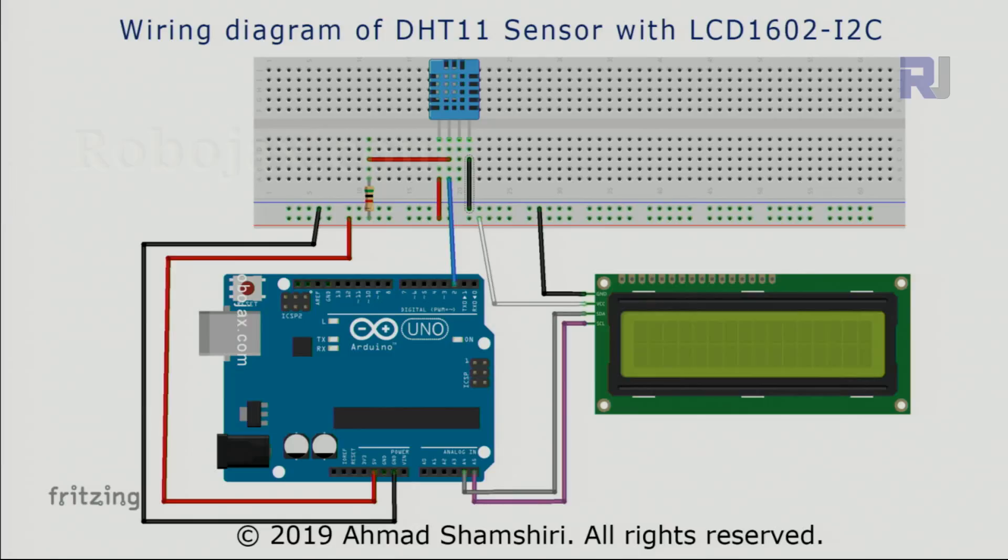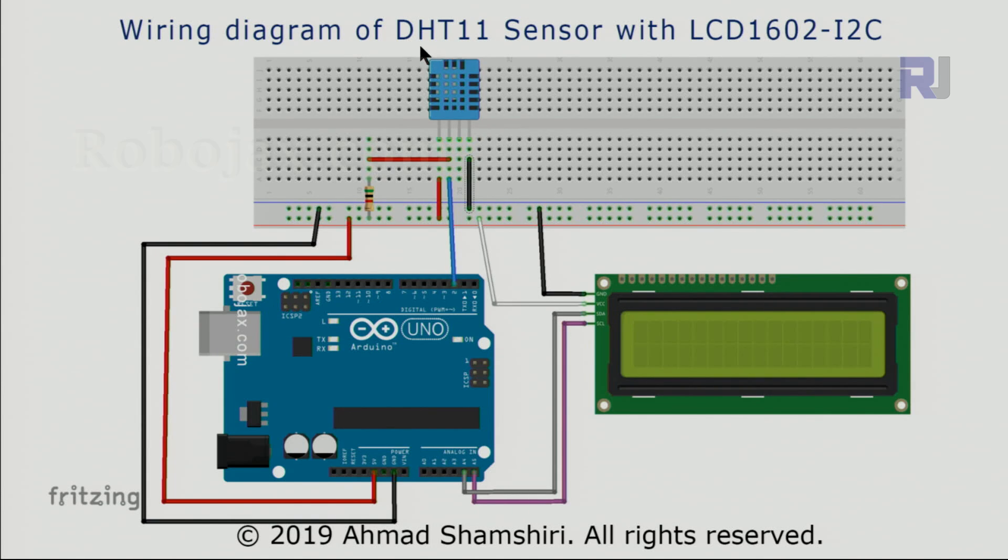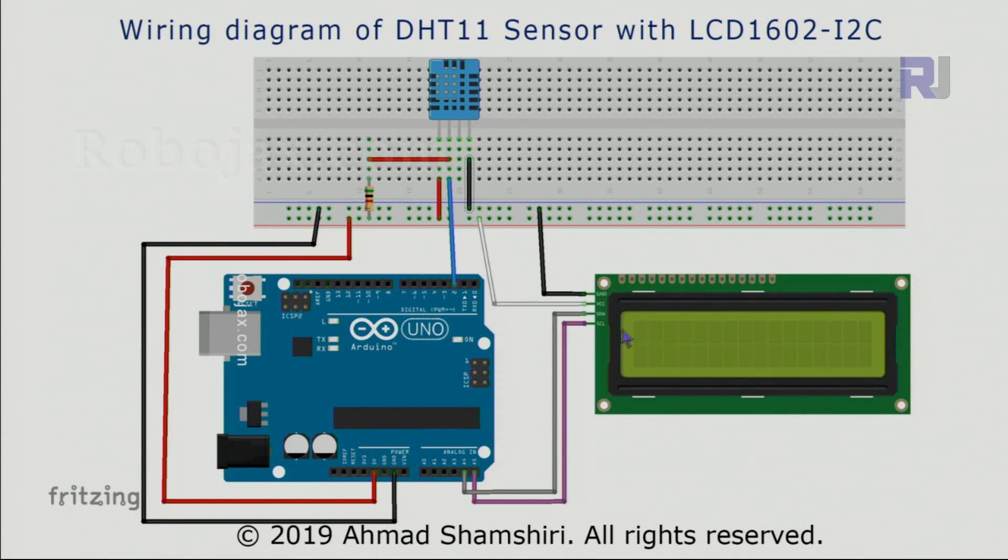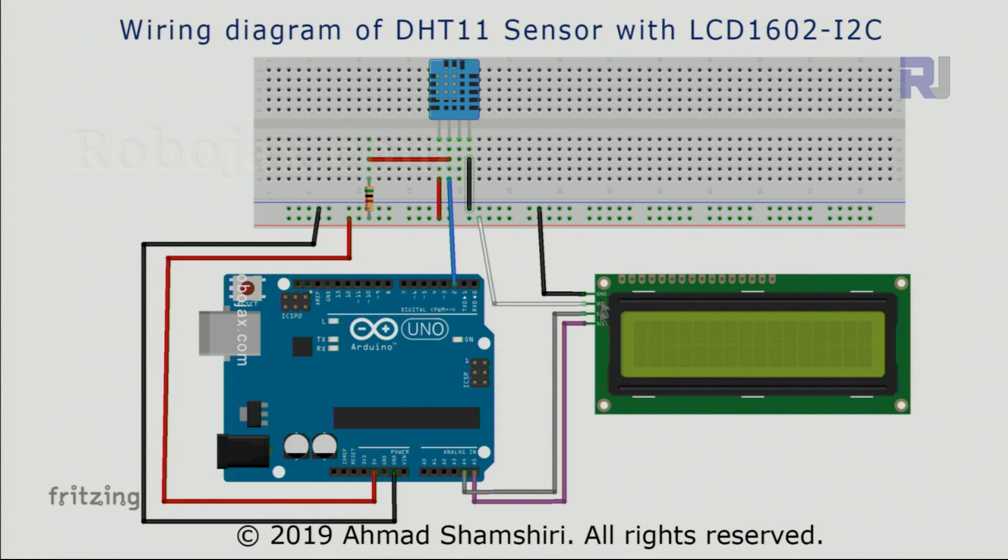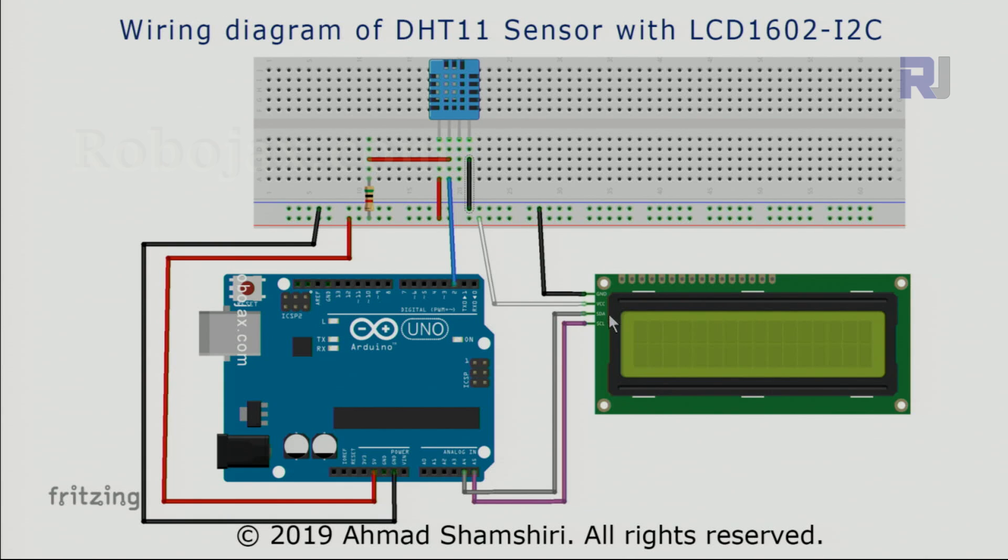Here is the wiring diagram of DHT11 sensor with LCD1602. I've explained this before, just to remind you: the clock or SCL has been connected to A5, SDA or data has been connected to analog A4.